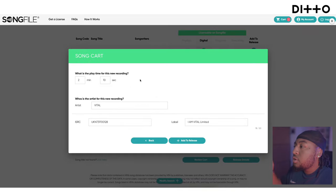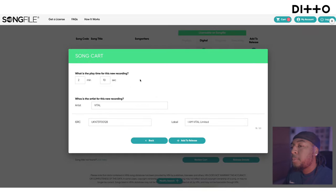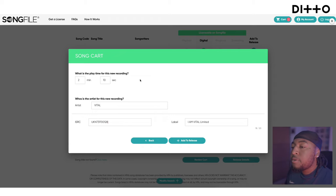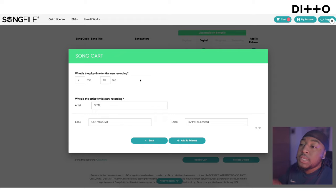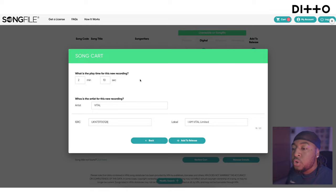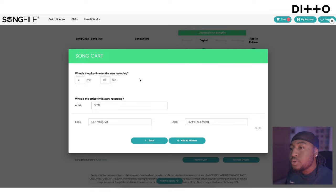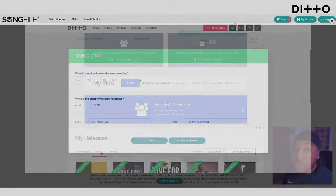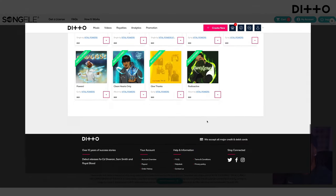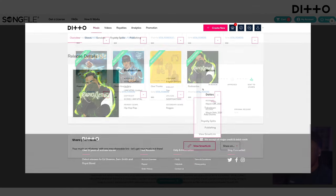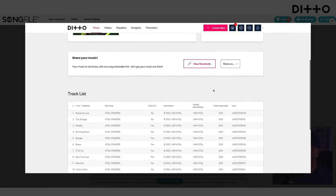After you've found your song, click 'Add to Release' and a song card will pop up. It will ask for the play time of this new recording — say two minutes and ten seconds — who the artist is, and what the ISRC code is. The ISRC code generated when you uploaded to Ditto is what you'll need to enter here.